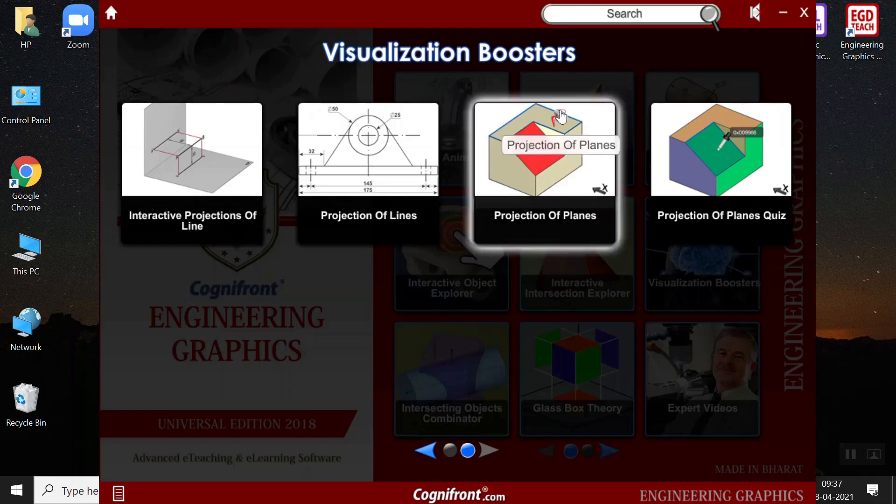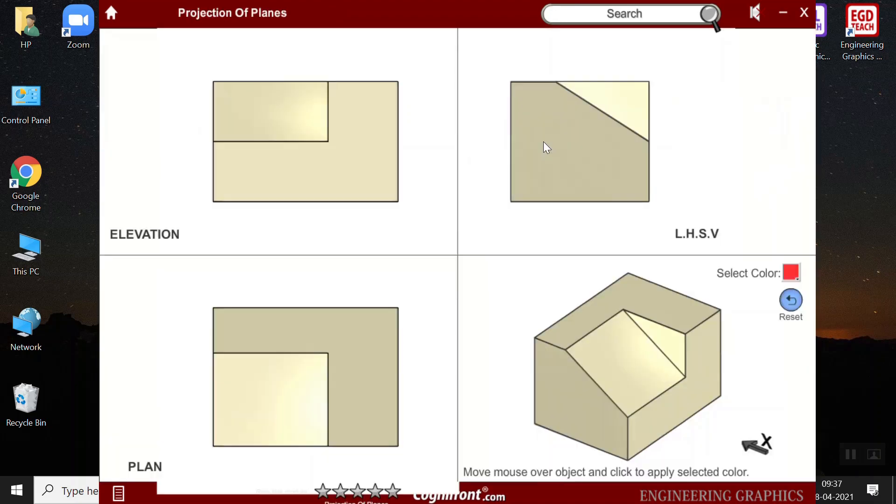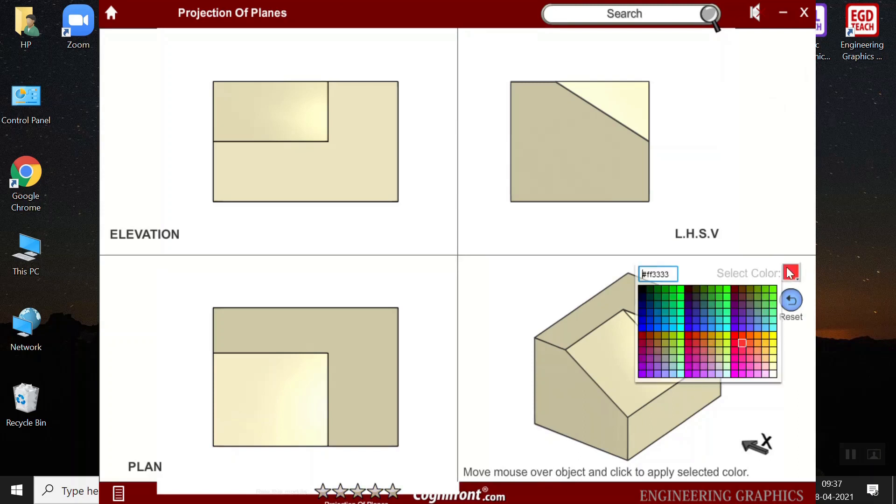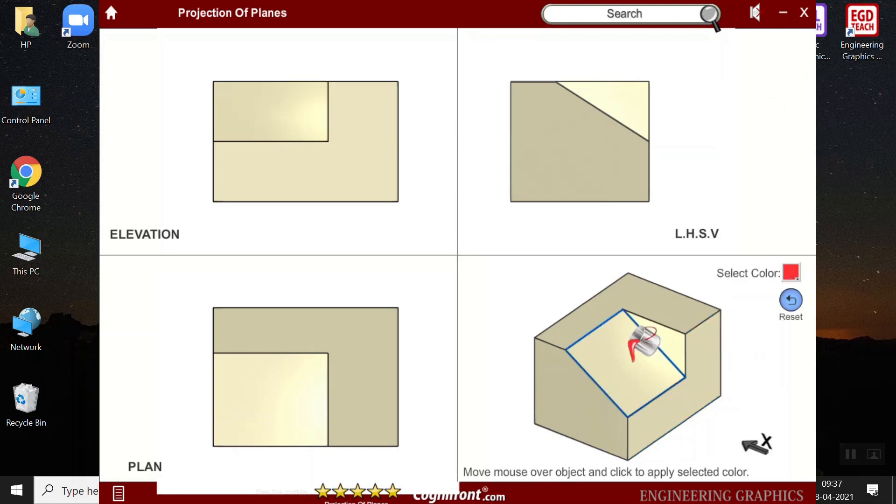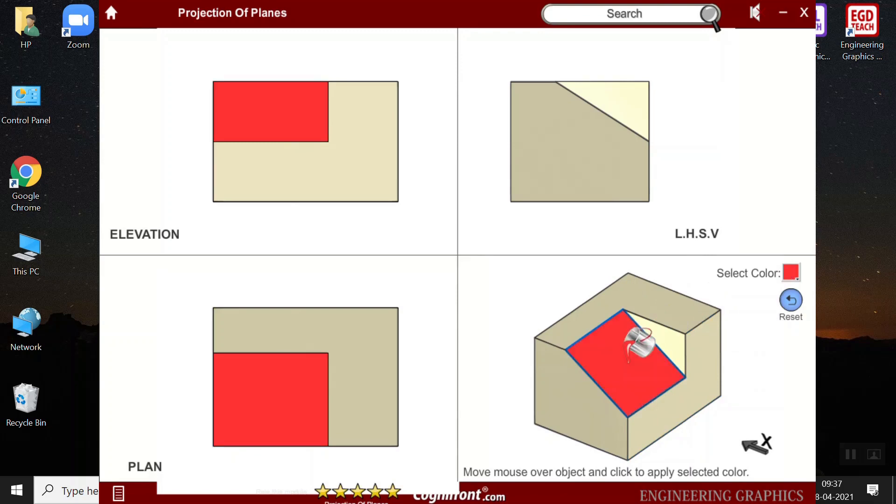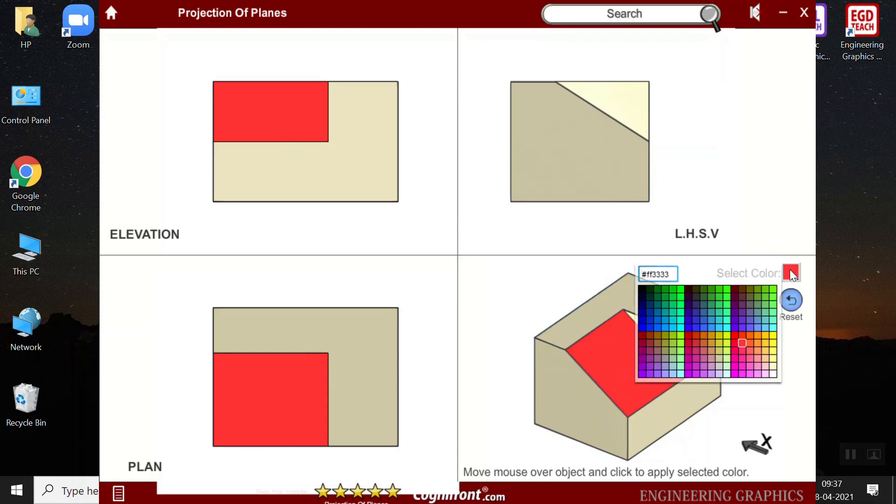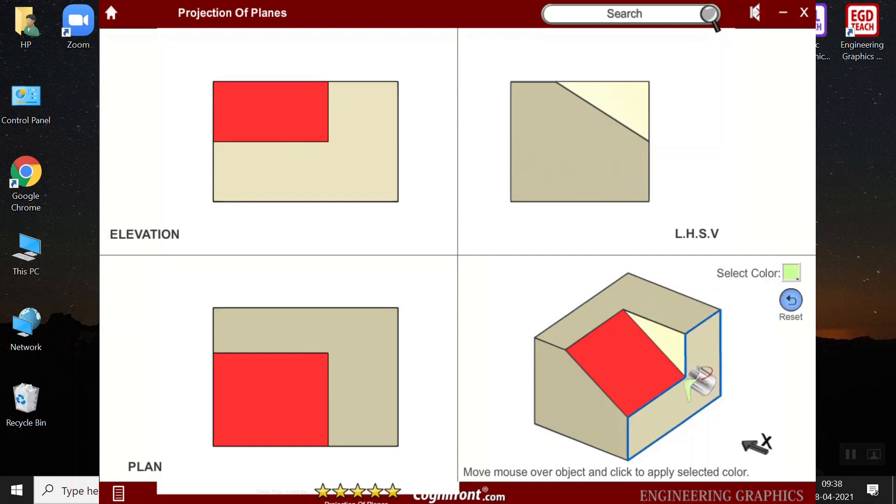Next, we have the projection of planes. Here, by selecting a color from this color selector and I can move this mouse over the object and I can apply the selected color. And teachers can explain how it is getting highlighted in the other views. For different parts of the object, you can select different colors to distinguish it from the other views.